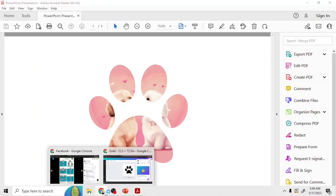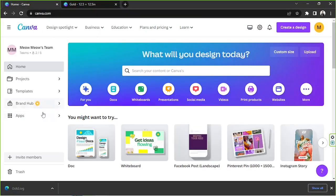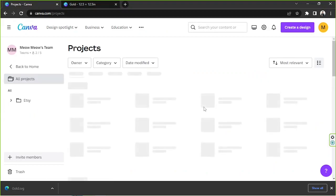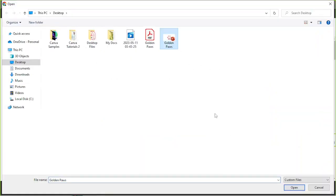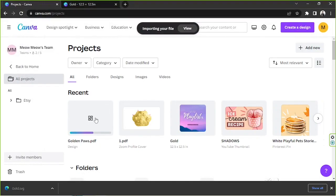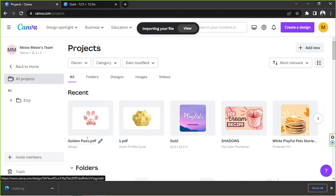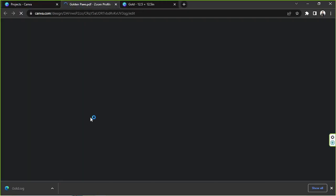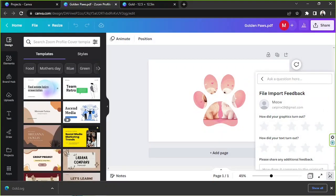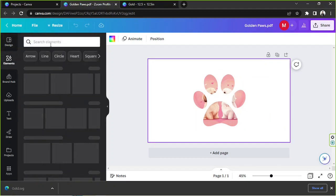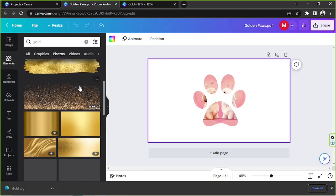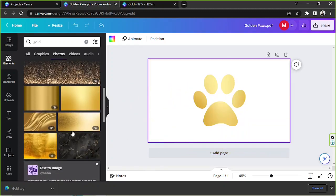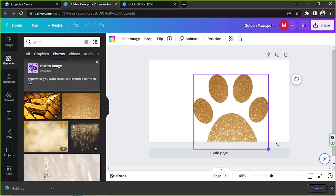All right, now we're going to go back to Canva. We're going to go to our homepage and click on Projects, then click on Add New, then Upload, and select the PDF file version of our custom frame. We're just going to wait for it to load up. And here it is — we're going to click it to open it. Let's see if we can finally change it to gold. Let's go to the elements section, look for gold, go to photos, and let's try it out. And there — finally, we were able to turn it into gold.